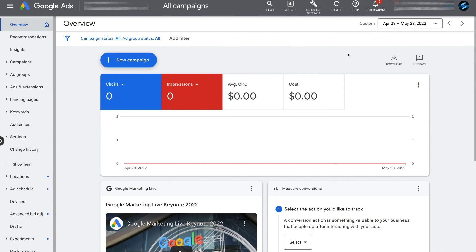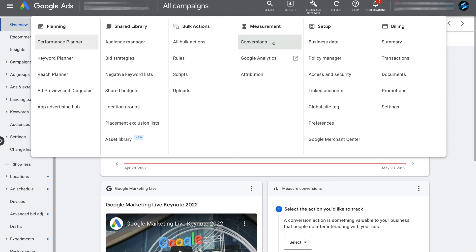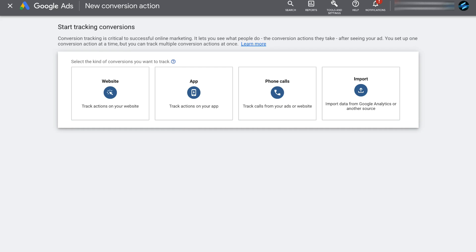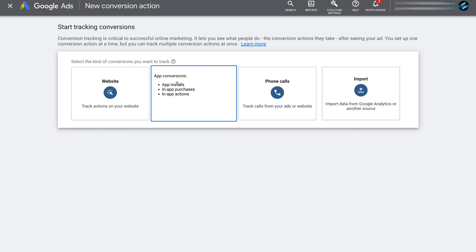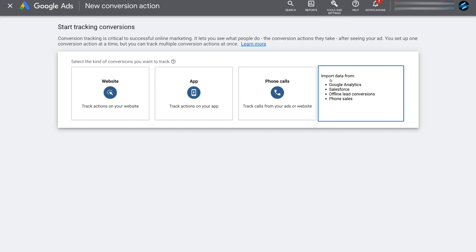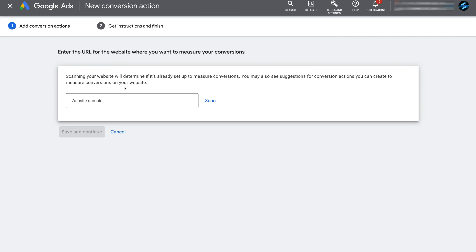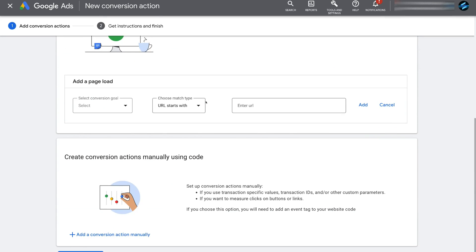Once you've arrived inside your Google Ads account, simply navigate up to Tools and Settings, then navigate down to Conversions under Measurement. Then navigate over to New Conversion Action — this is where we select the type of conversion we want to track. For today's tutorial we're going to select website conversions. Go ahead and enter your website's domain name, then click Scan, and navigate down the page and click on Add Conversion Action Manually.